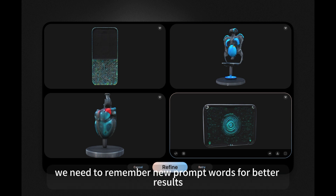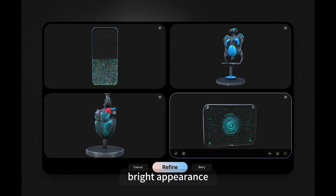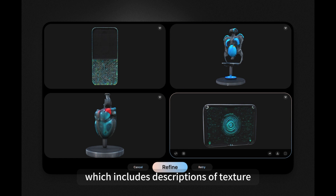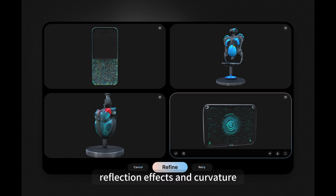New prompt words for better 3D results include terms such as shimmering sequin texture and bright appearance, which encompass descriptions of texture, reflection effects, and curvature, shaping the 3D characteristics significantly.